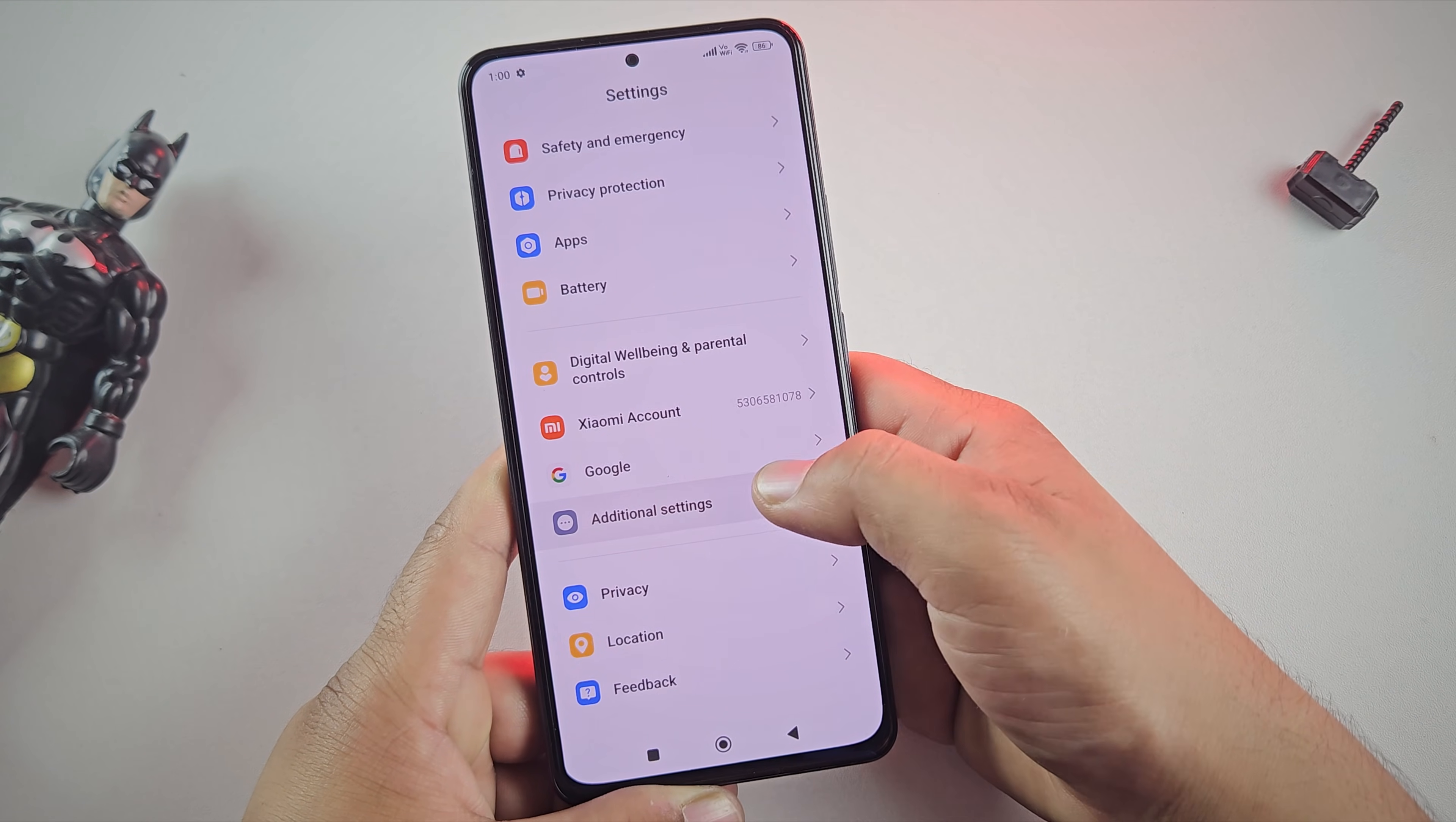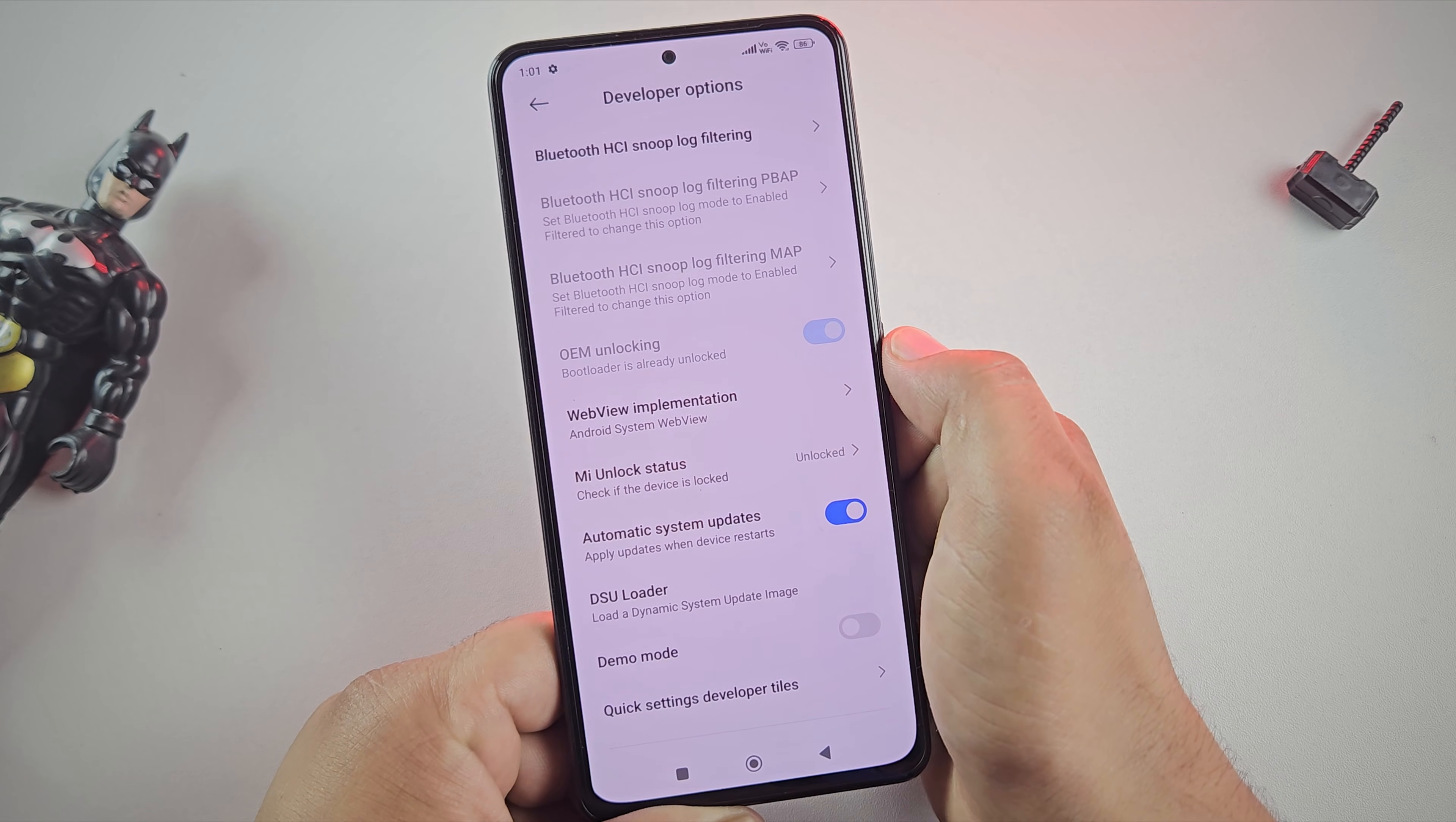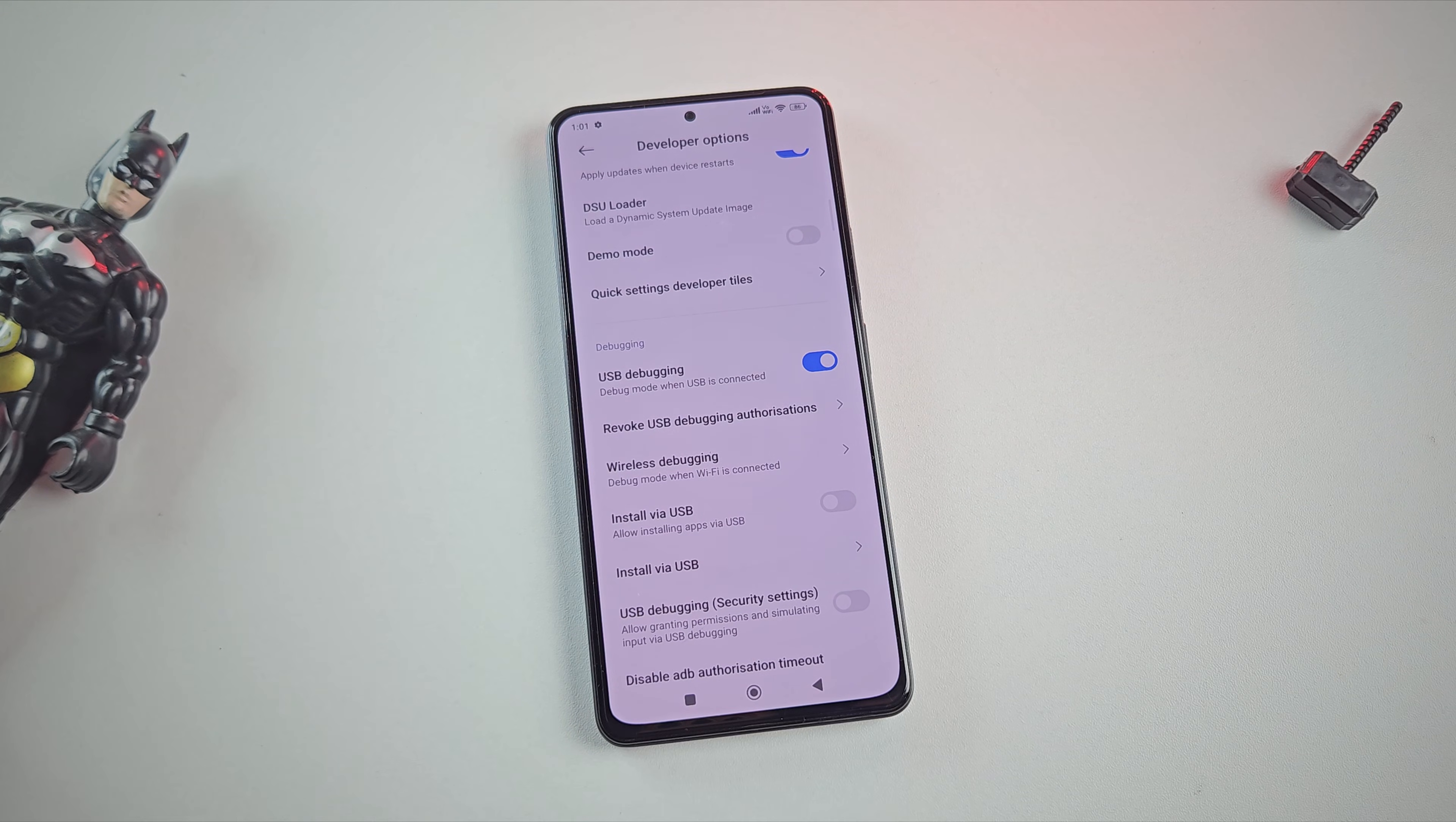Once done, go back and open developer options. Here as you can see my bootloader is already unlocked. Make sure yours is unlocked too. Next, scroll down and enable USB debugging. This step is essential for flashing the Lineage OS custom ROM. Once USB debugging is enabled, we're ready to install Lineage OS. So let's move to the PC screen.